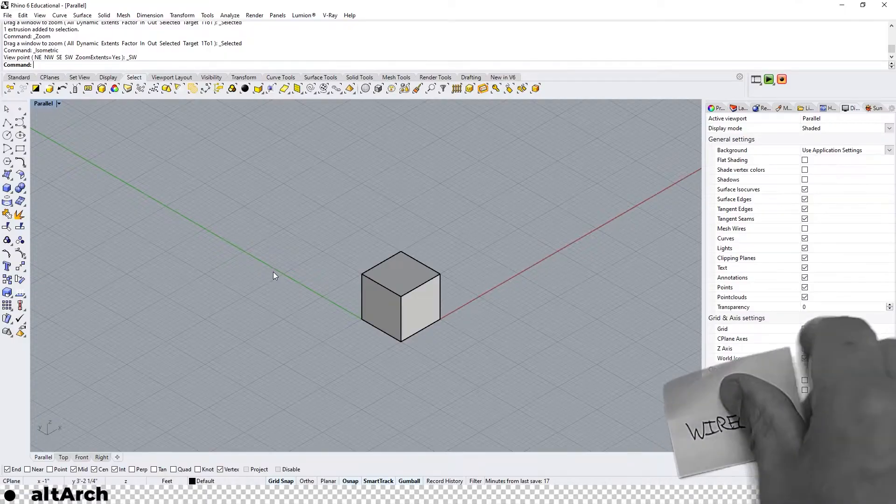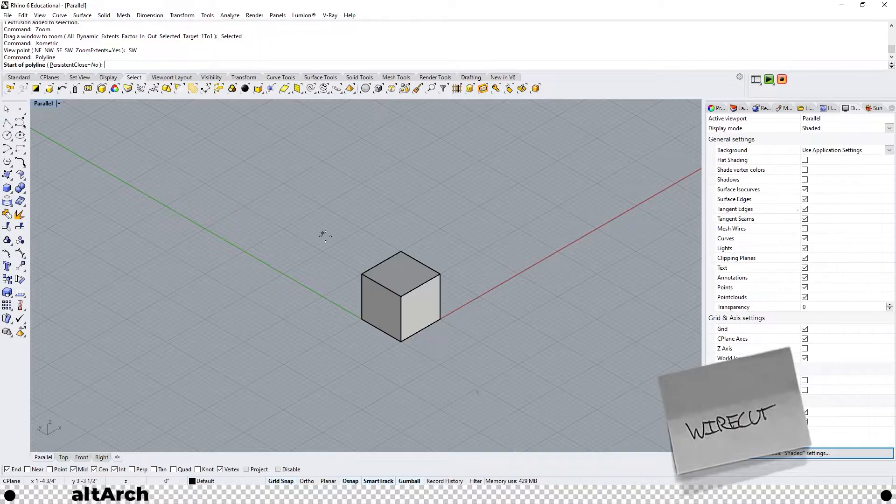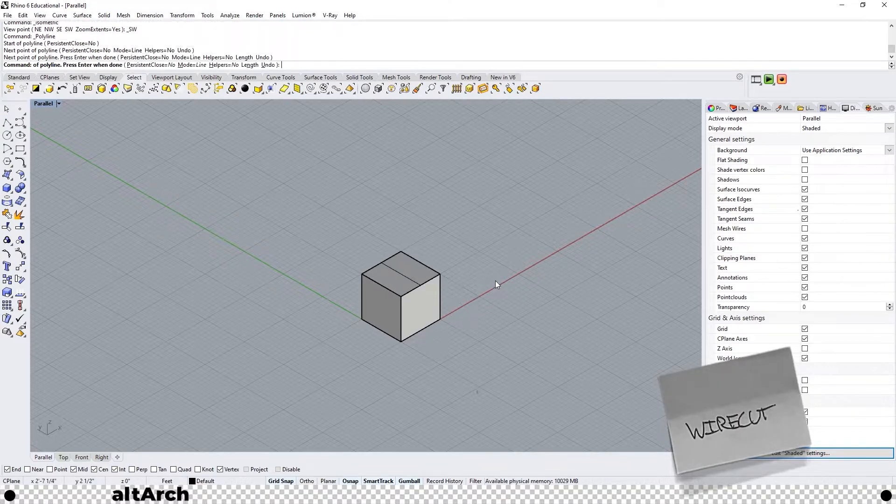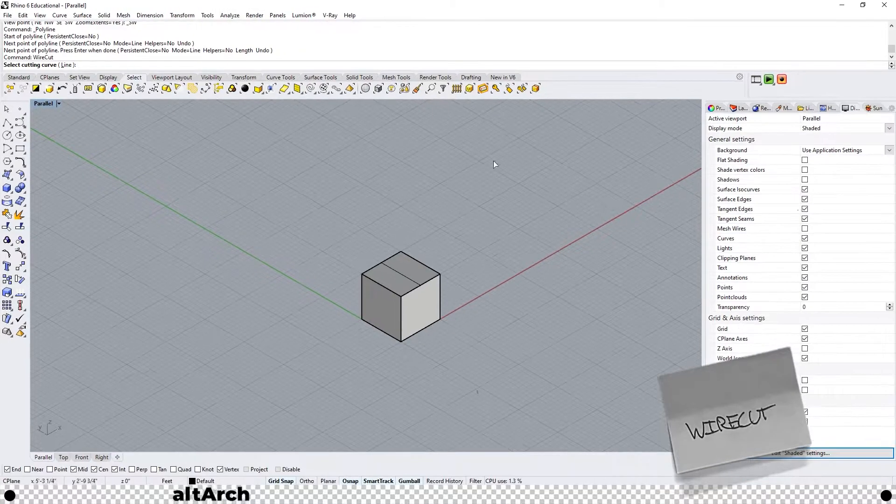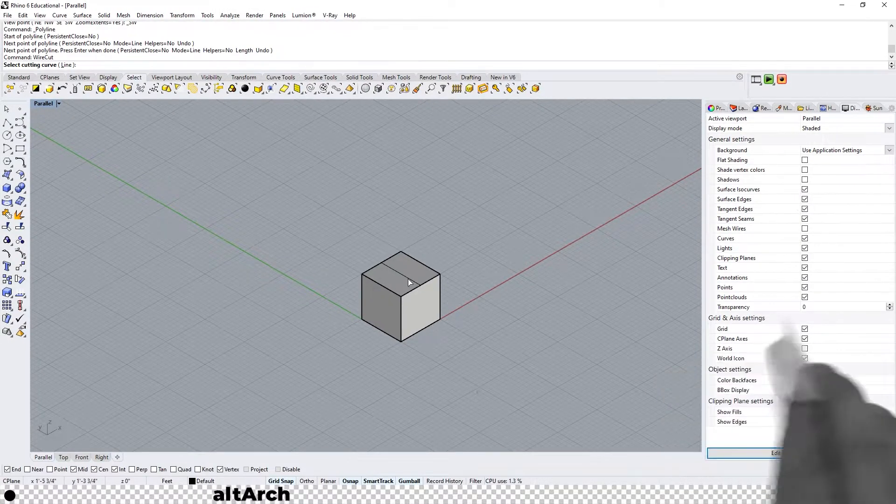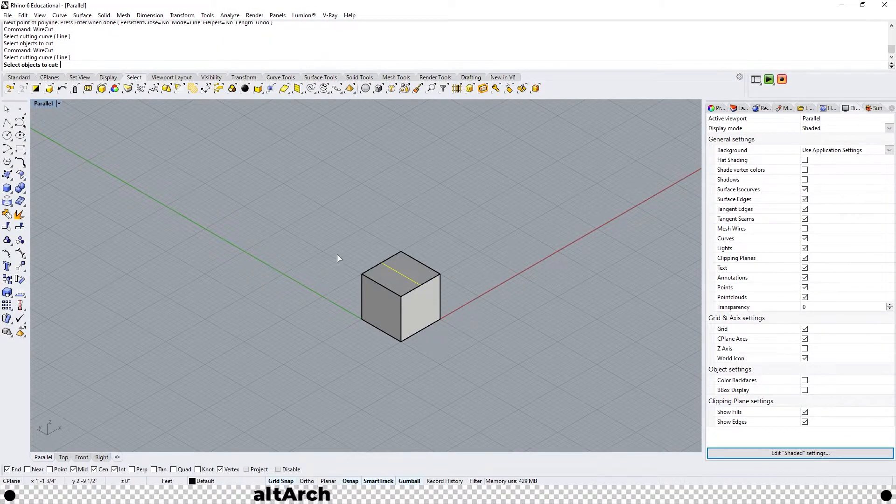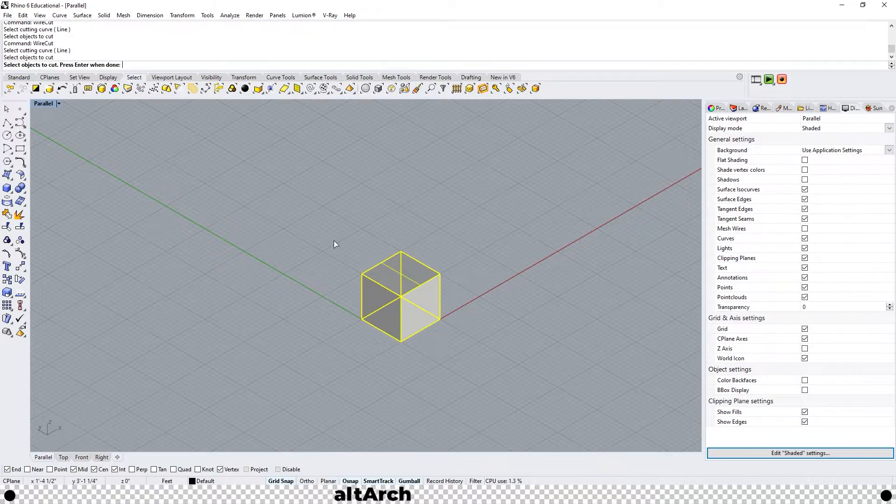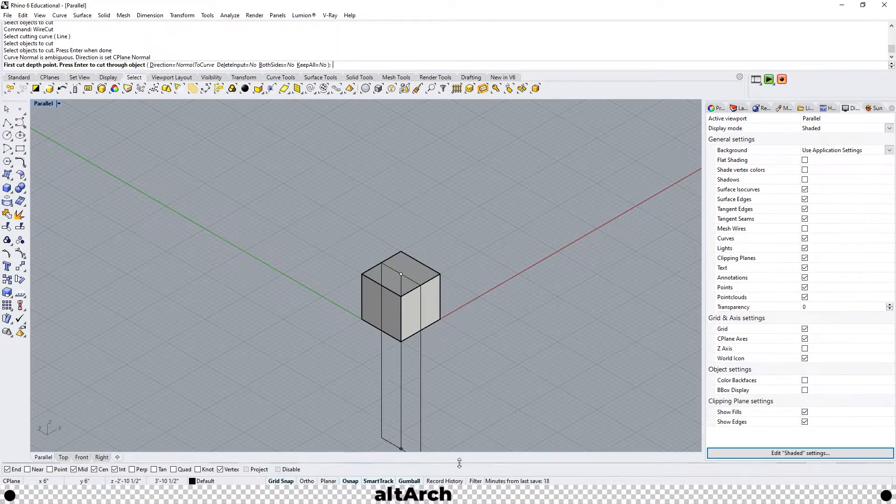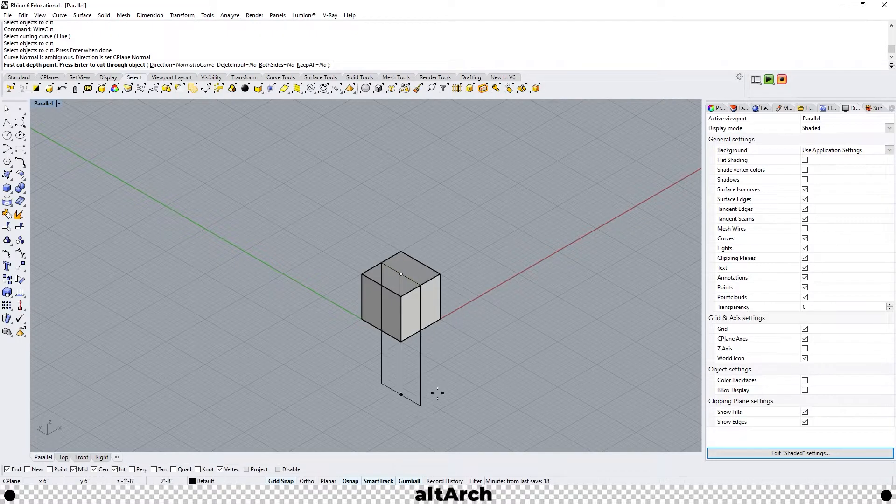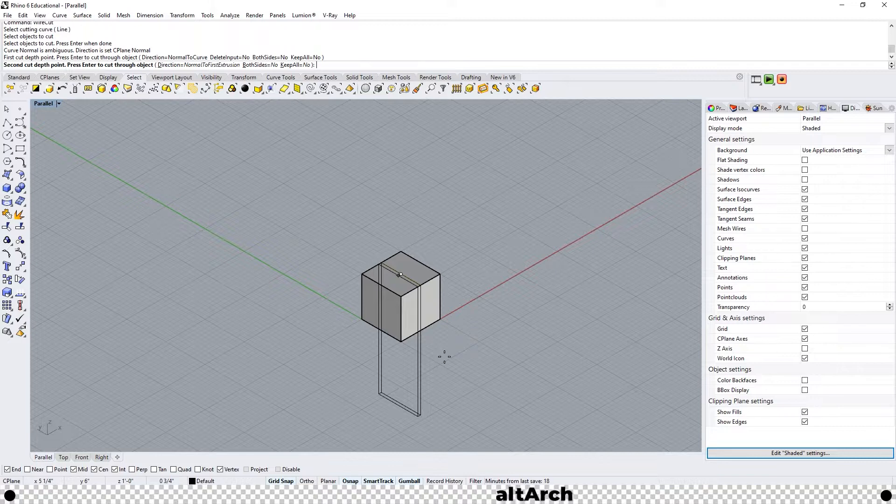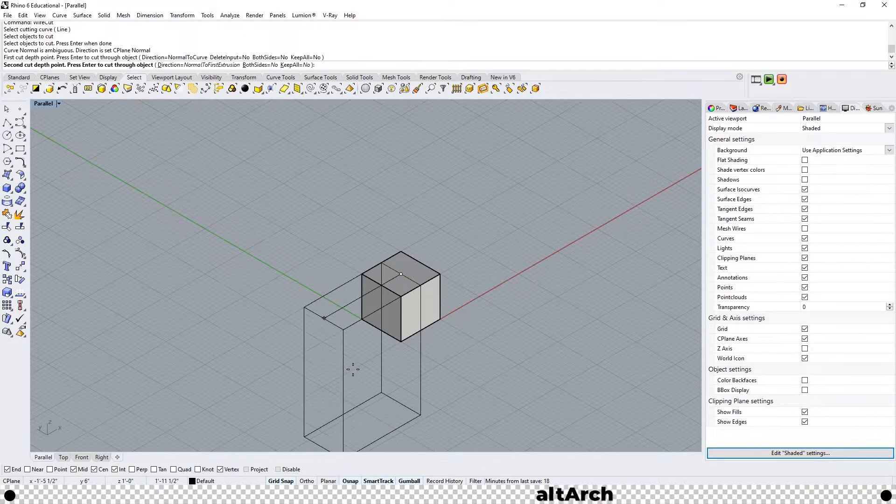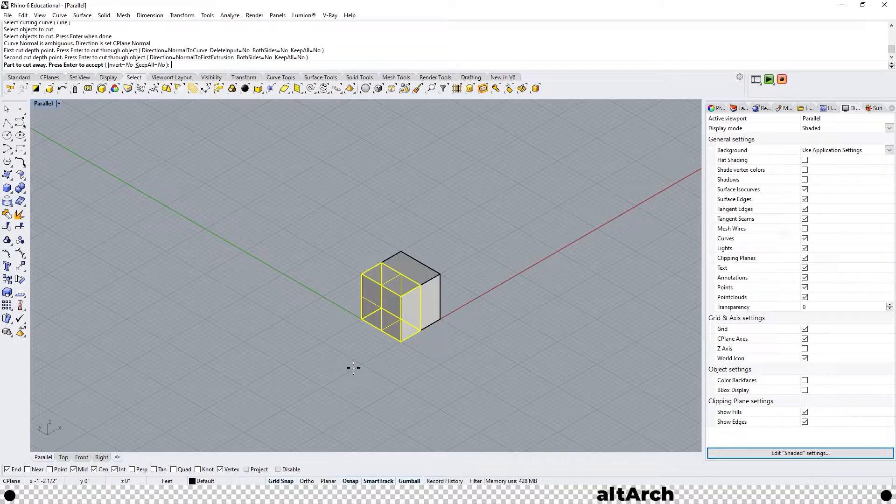So for instance if I wanted to cut this block in half I could draw a line on it. Run the wire cut command. Select your cutting curve which would be the line and then select the cube which is the object you want to cut. From here press enter. Now it's asking you how far you want it to cut. I'm going to say just cut it all the way through. Now it's asking you which side of the object you want to cut off. So I'm going to select this side towards us and then press enter.